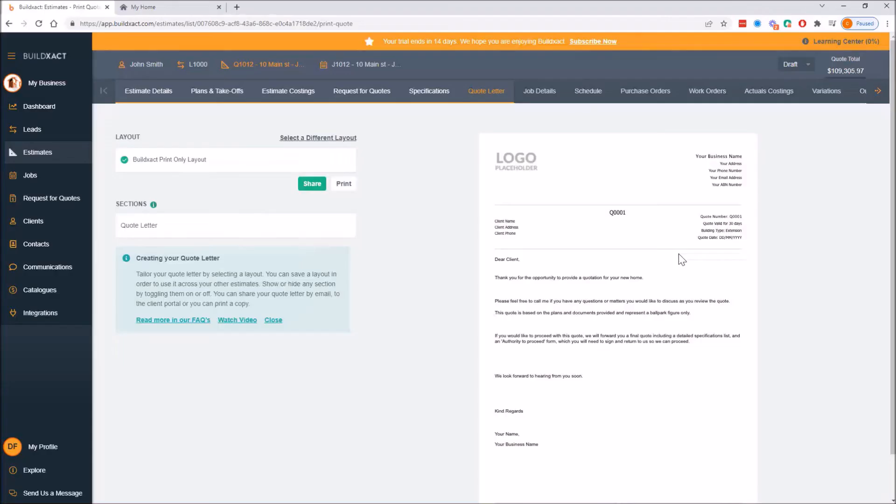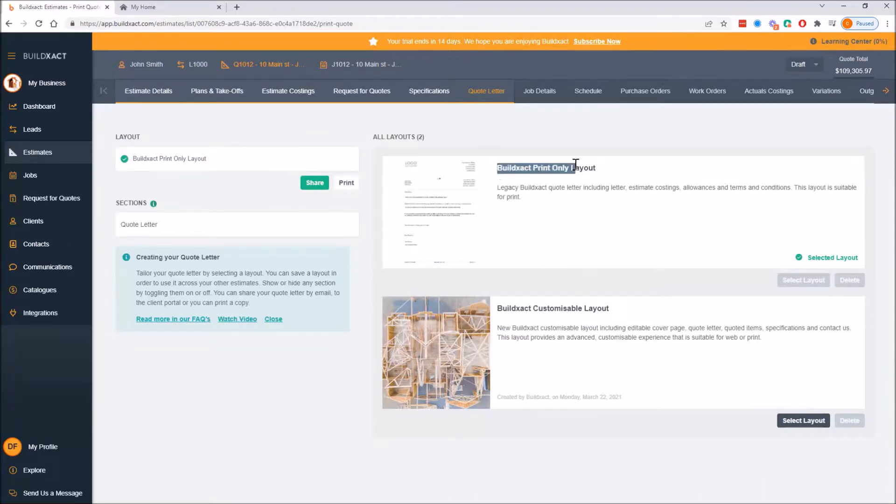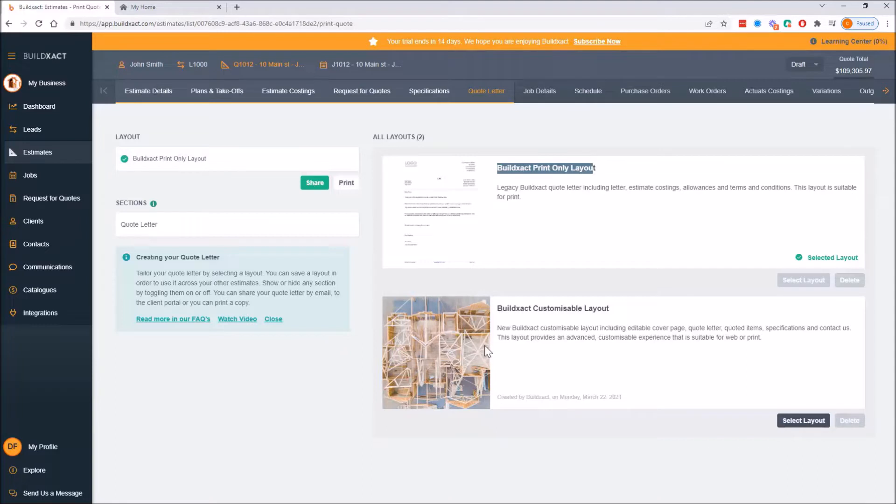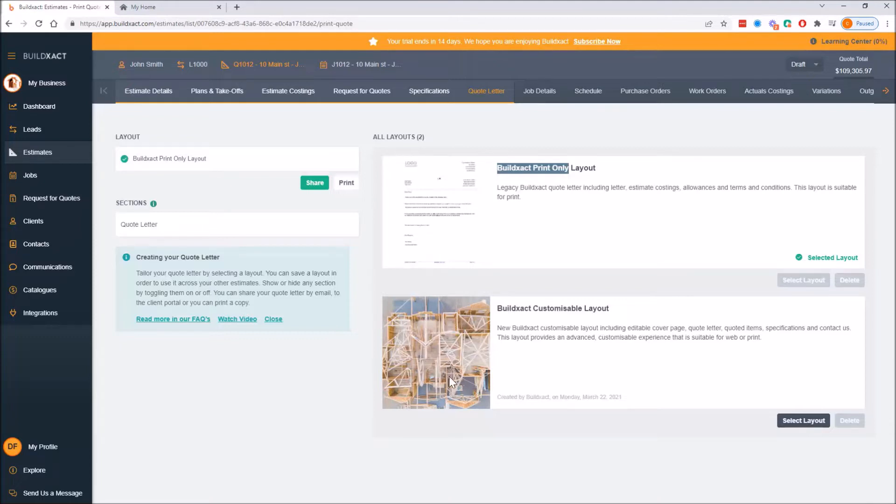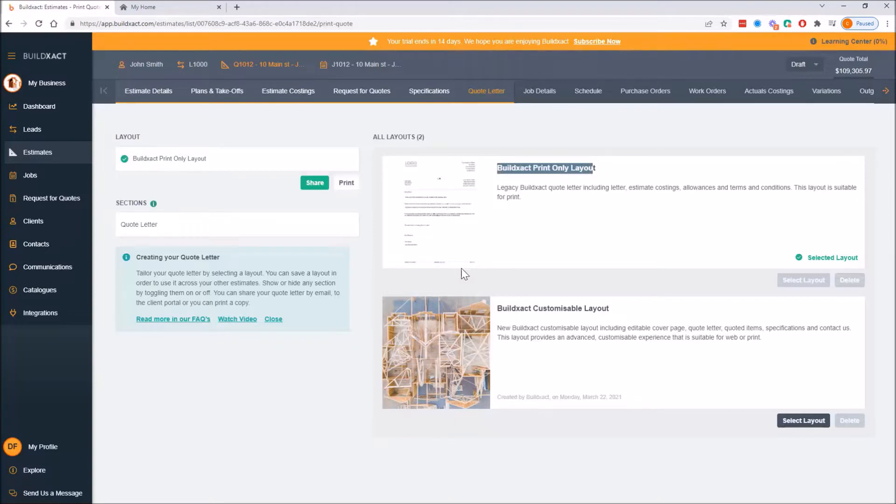In my BuildExact account, when I get into the quote letter screen, I'll have the 'select a different layout' option. In most people's BuildExact accounts right now you'll have two options here. There is a chance if you're a new starter or existing company that there'll be existing layouts here if someone's gone through and made their own custom ones already. But for most people they'll just be looking at two. The difference between the two here is the print-only layout is kind of a more no-frills style quote.